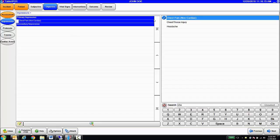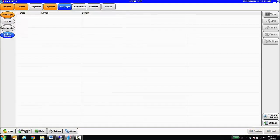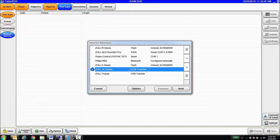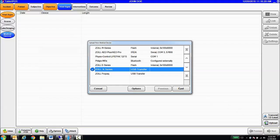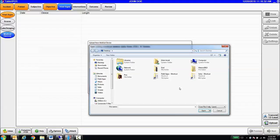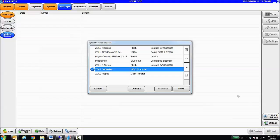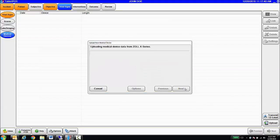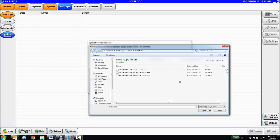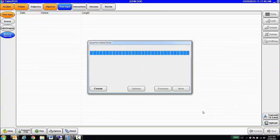I can go to Vital Signs and Medical Devices and initiate a data upload from a defibrillator, including our Zoll X-Series defibrillator, which is able to use both Wi-Fi and USB. Let's go ahead and upload a case. We would connect to the defibrillator, select the appropriate case from the device, and import it.